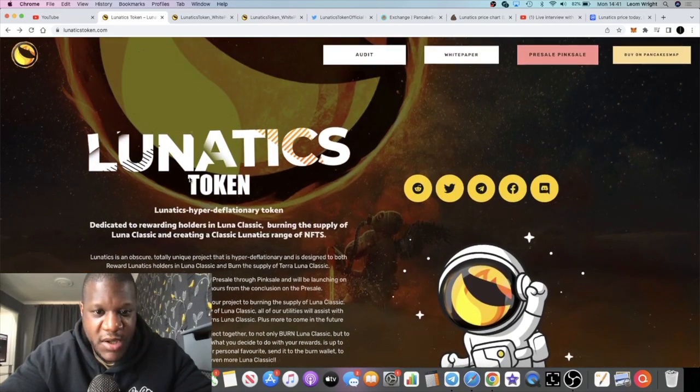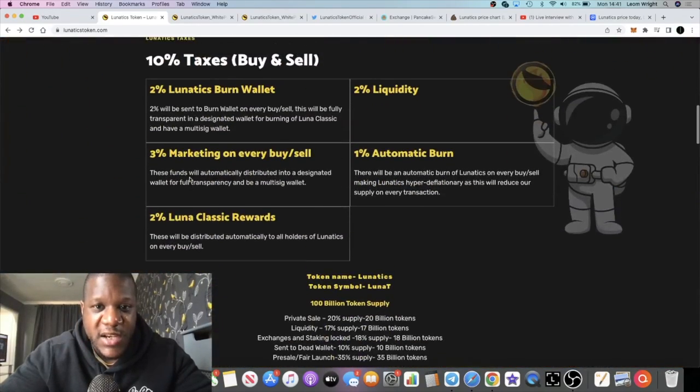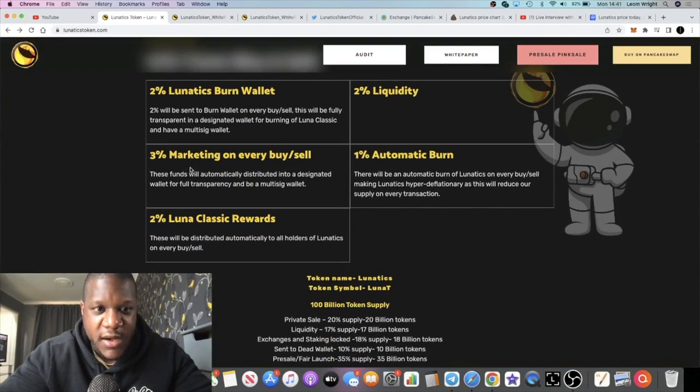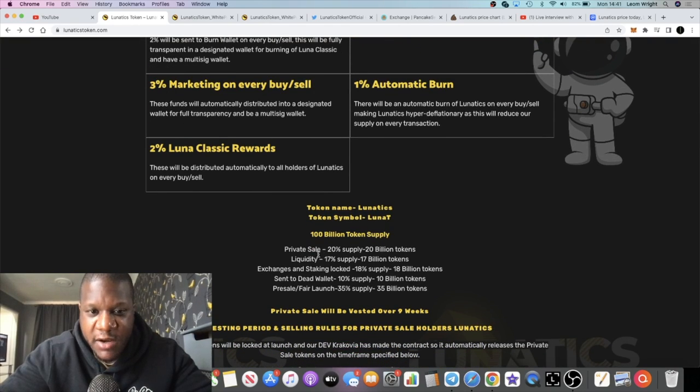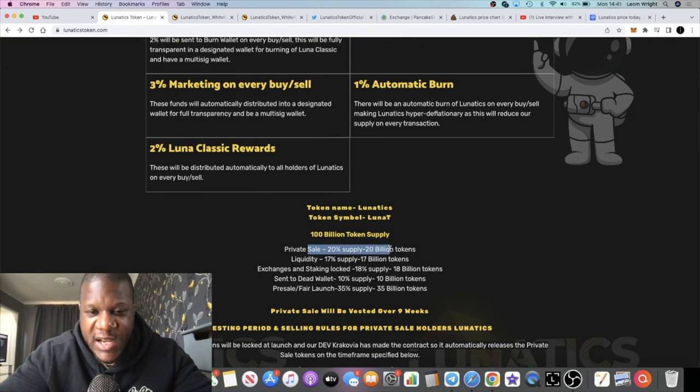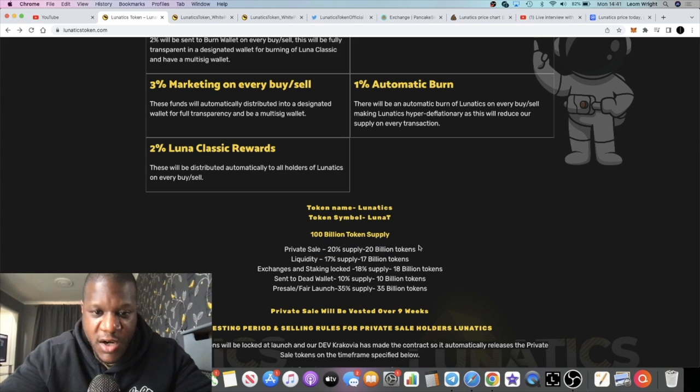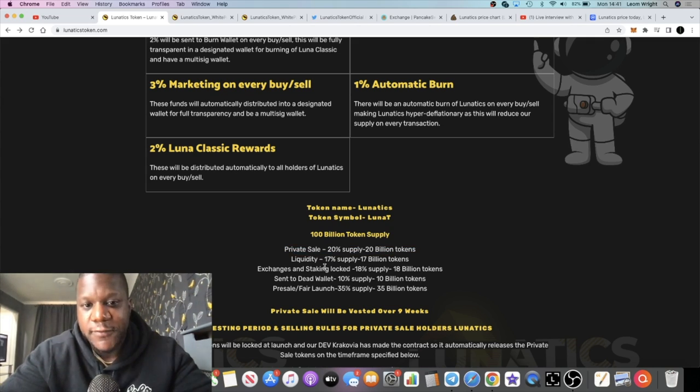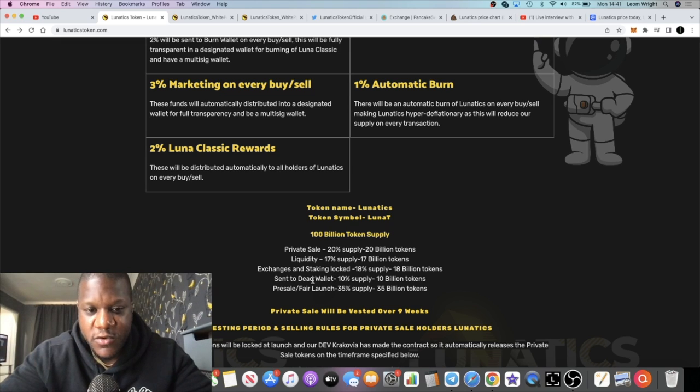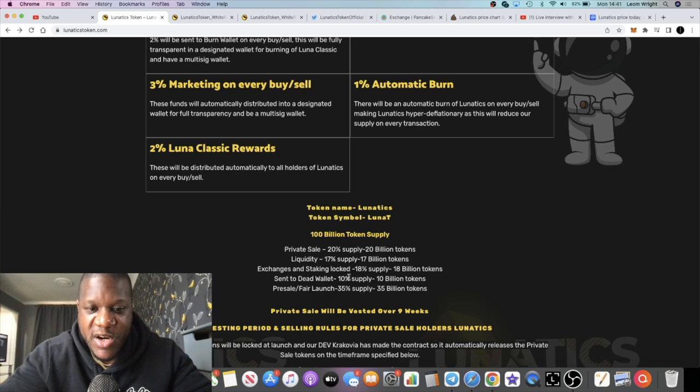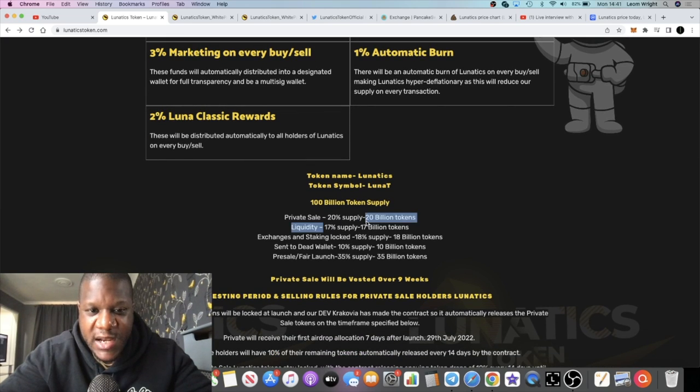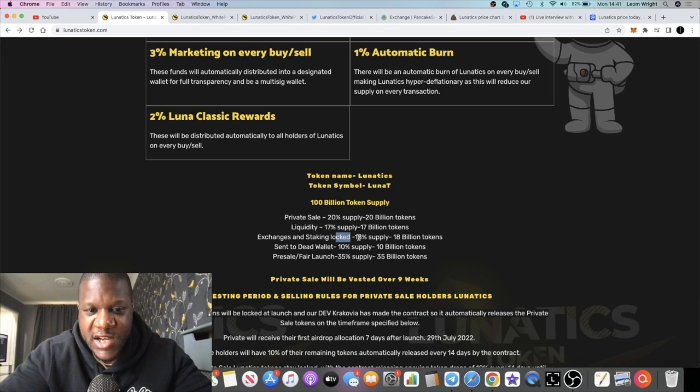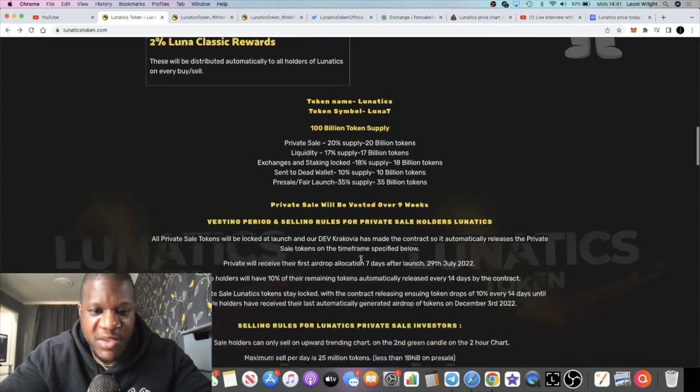It's right here actually. So private sale was 20% of the supply, 20 billion tokens, but those guys can't dump it on your head in one go. It's vested and there are whale taxes for those private buyers as well. Liquidity was 17%, that's locked for a year. Exchanges and staking locked 18% of the supply. Dead wallet 10% of the supply. And presale fair launch was 35%.